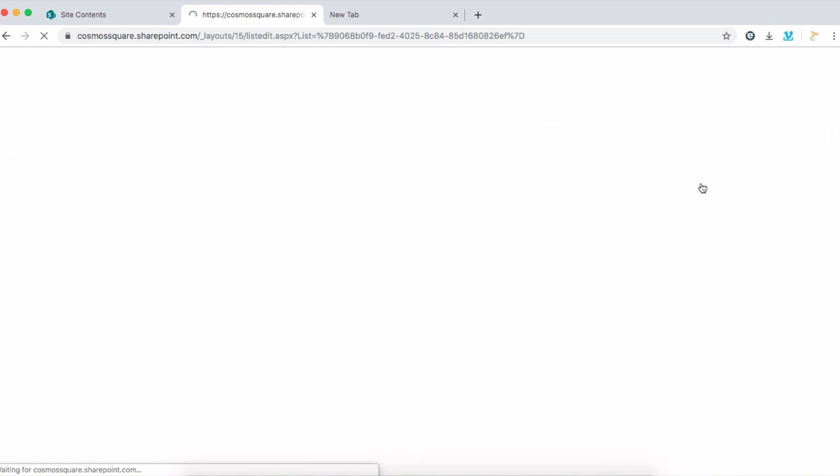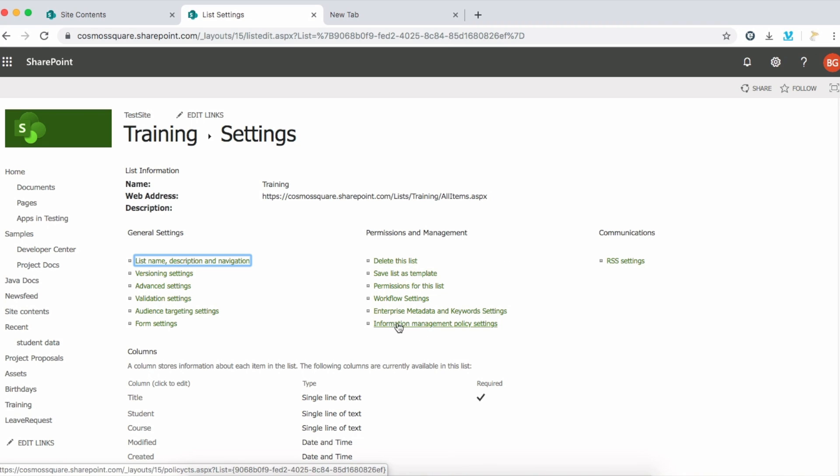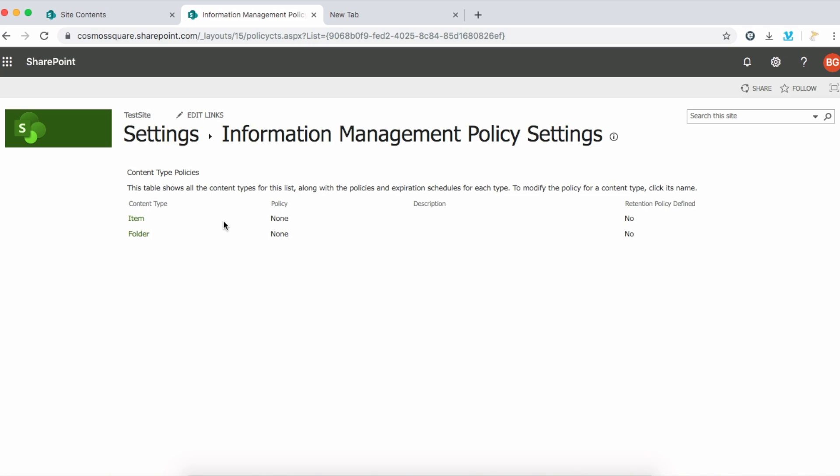On the right hand side, in the list settings you can see information management policy settings. Click this and you can see some content type policies here. We need the barcode for every item.